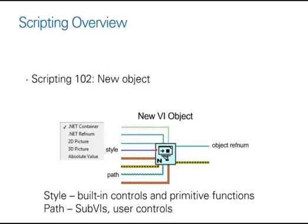Another fundamental function is to create a new object on your VI, allowing you to choose the type of object, either from built-in controls or functions within LabVIEW, or to provide a path to the function, to sub-VIs or user controls that you've already created.